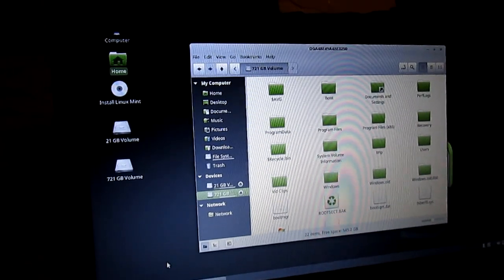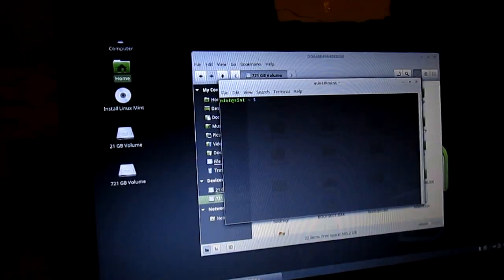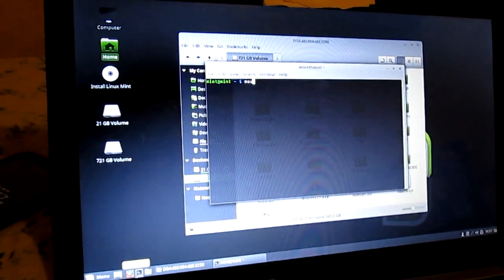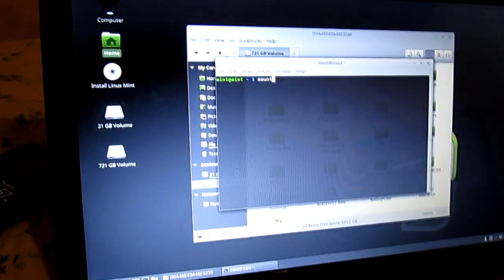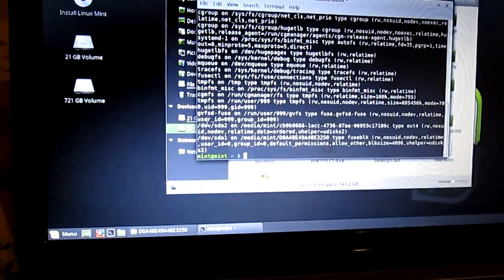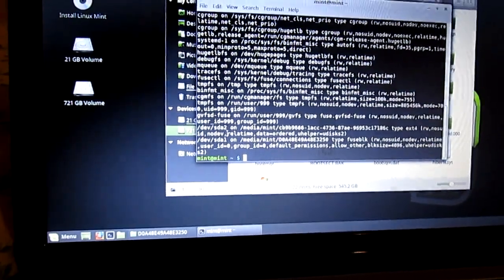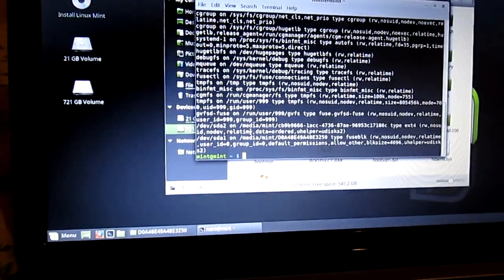Now you're going to open terminal. Type mount. And press enter. Now you want to look for devsda2 and check the directory. Which is slash media slash mint slash cb9b9666-1acc-4736-87ae-96953c17186c.